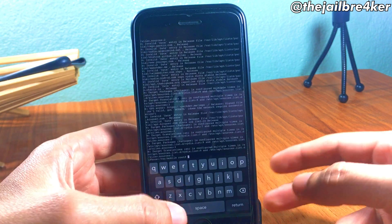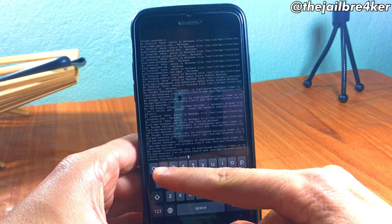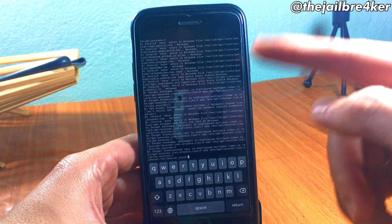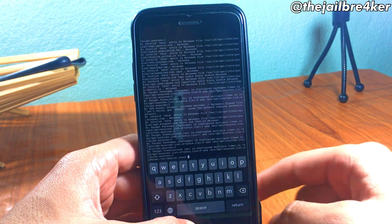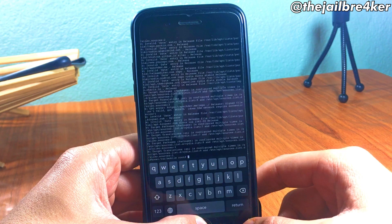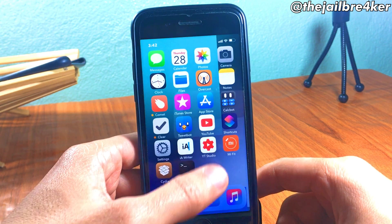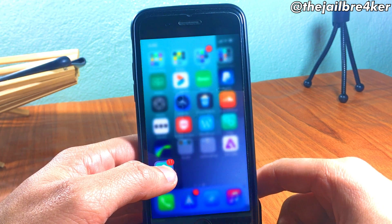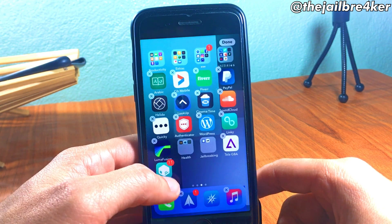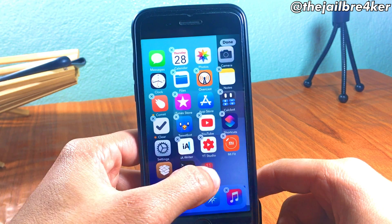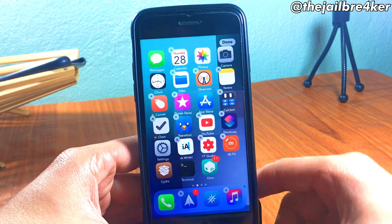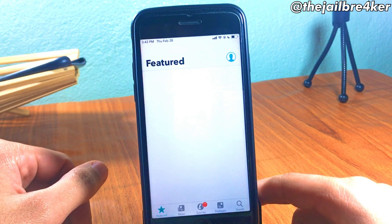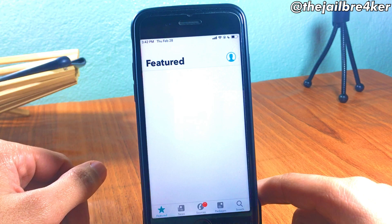Once the process is done, you should see the path again like you saw at the top. Close the terminal app and you should see Celio right here installed. I'll drag it to the first home screen and if I launch it, it should launch to the home page of Celio.